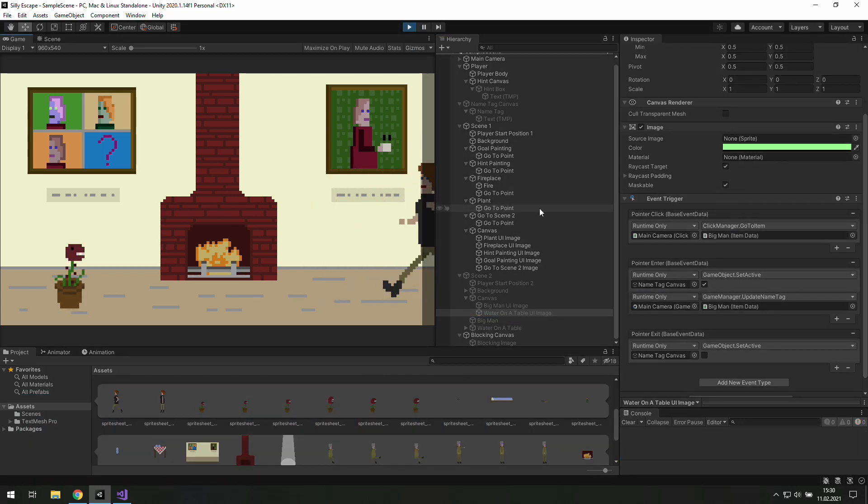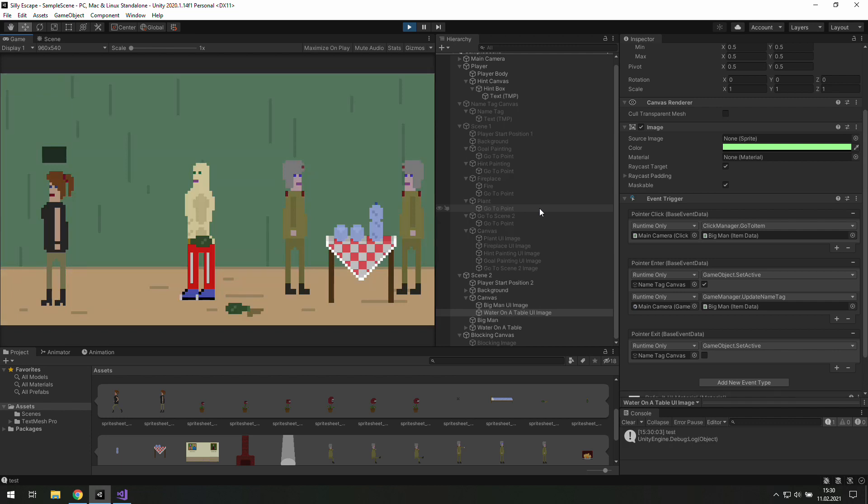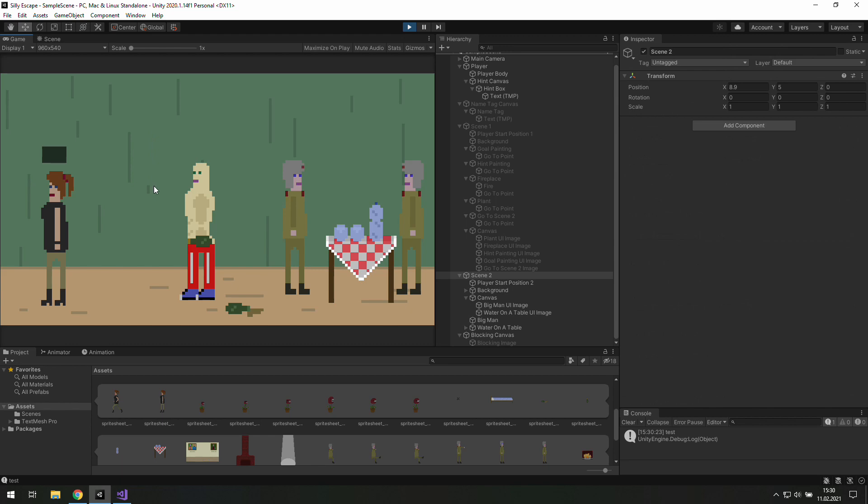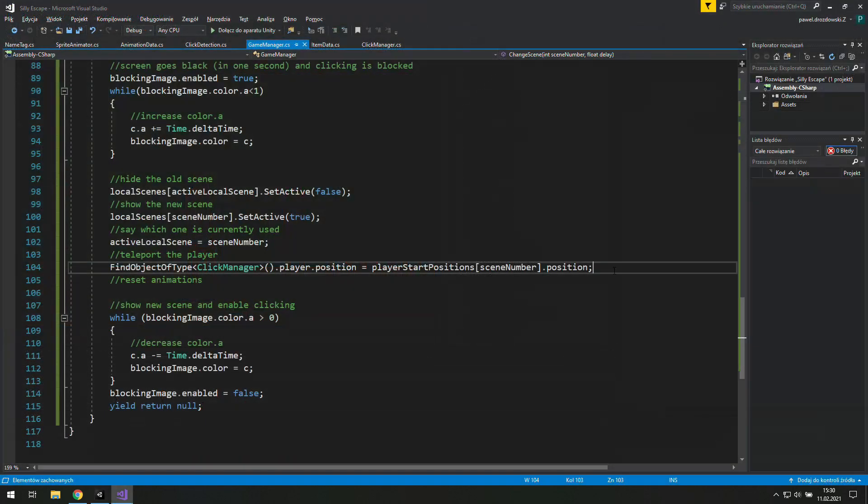Now as we go to the scene we don't get any errors. We show those names and we may start fixing this hint message. We don't want to see it here.